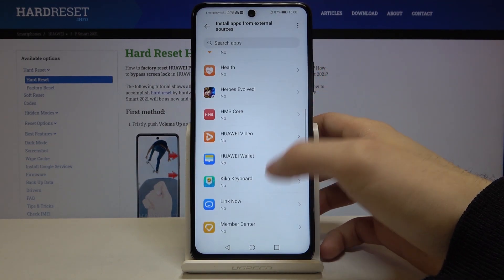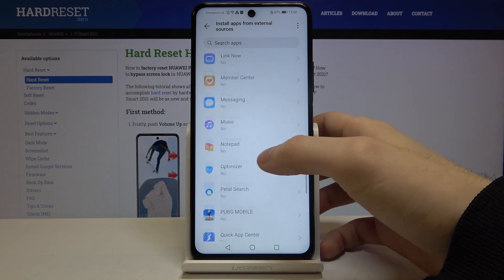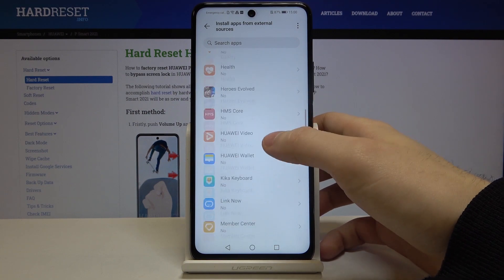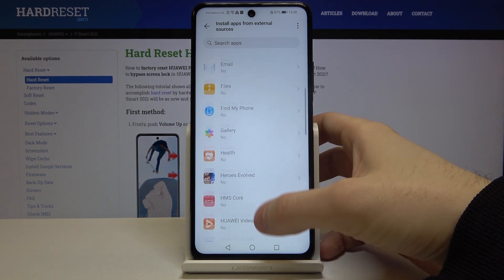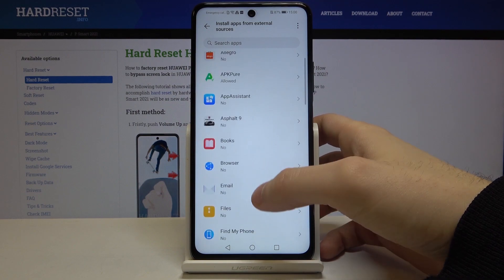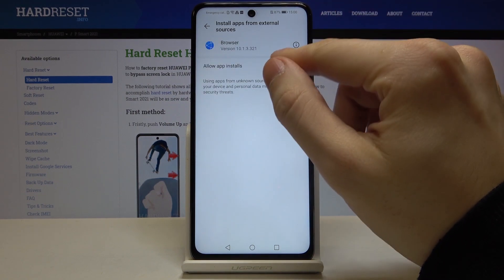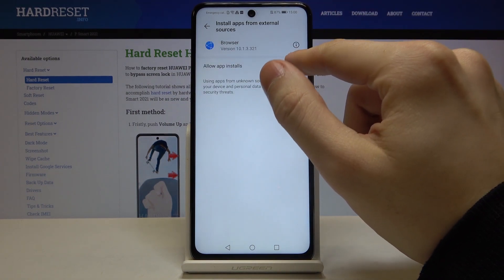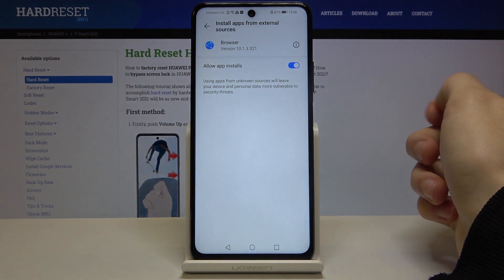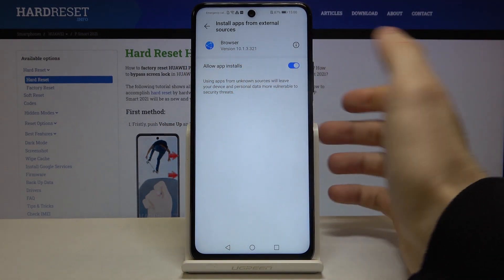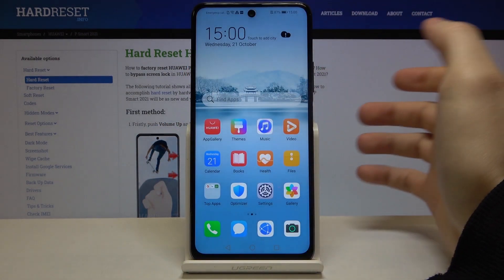Here you have to select the app which you want to grant access to install from unknown sources. For example, it could be your browser — just tap on it to allow it. And that's it.